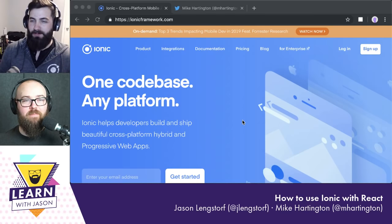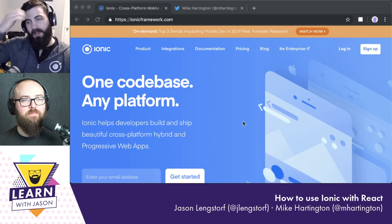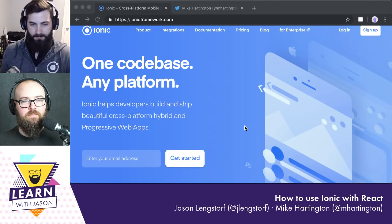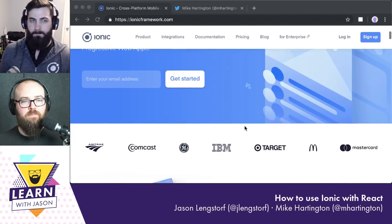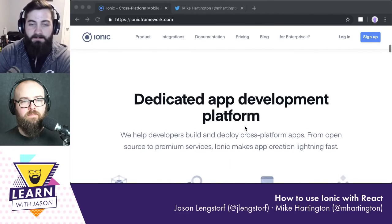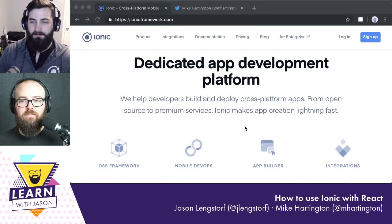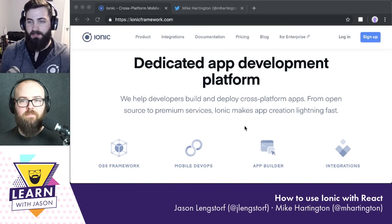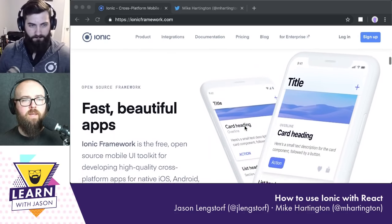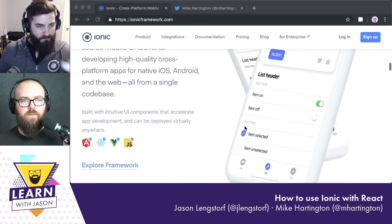Ionic itself is a collection of components and its own mini design system for building out apps that are great on native iOS, native Android, as progressive web apps, or even as a full desktop app with something like Electron.